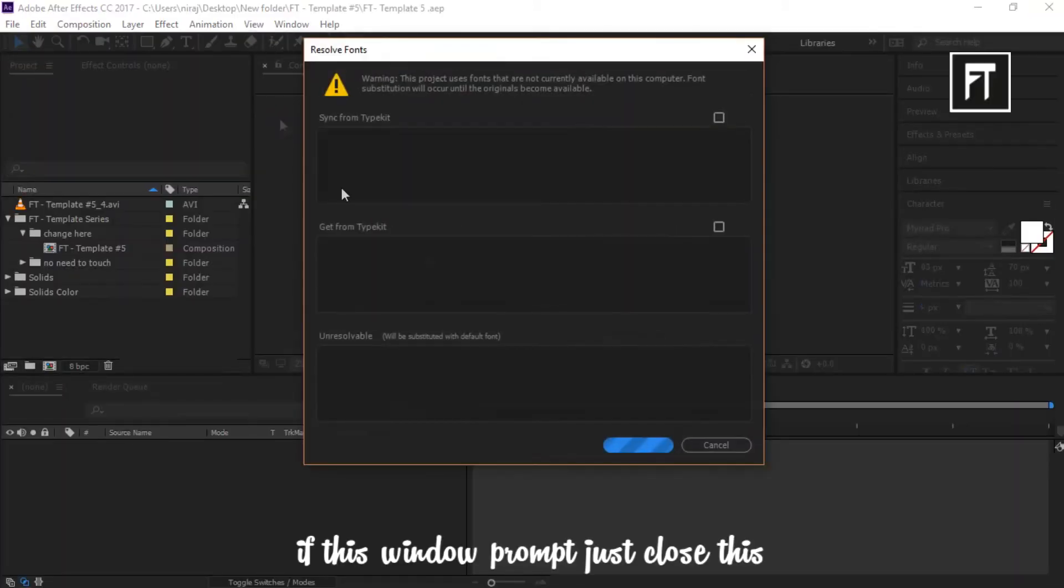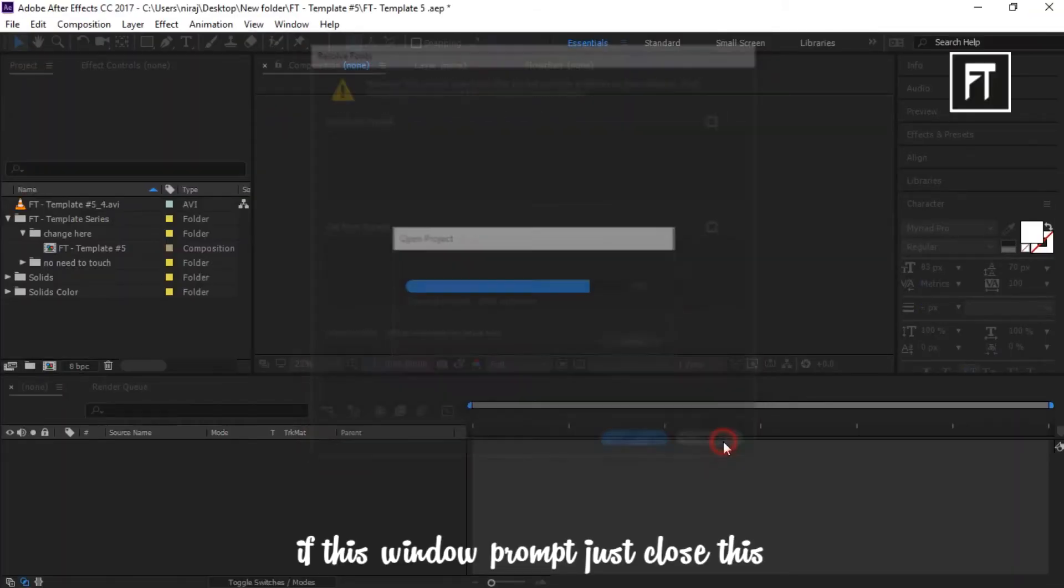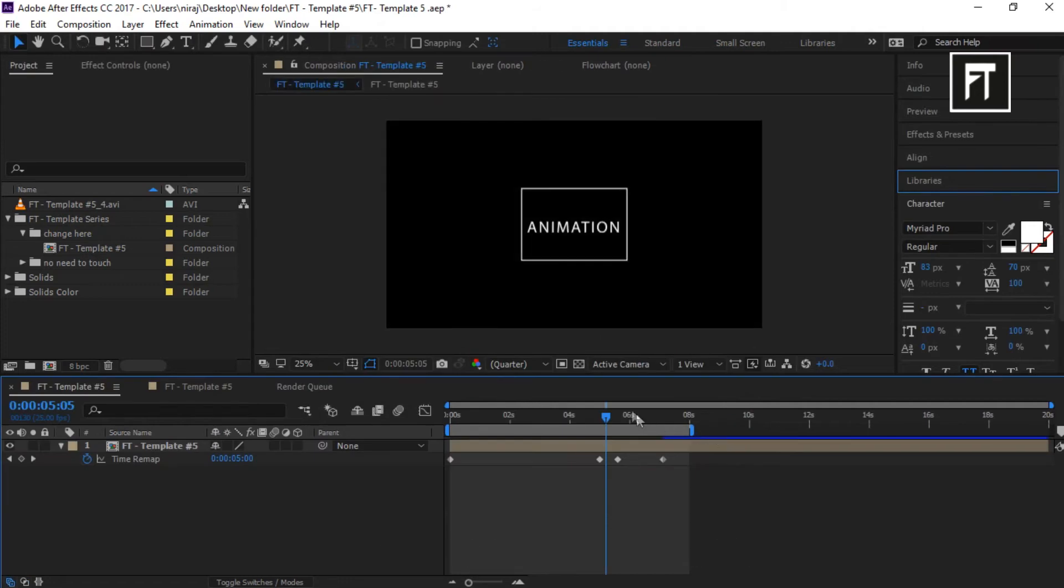If this window prompt appears, close it. So, this is our template.